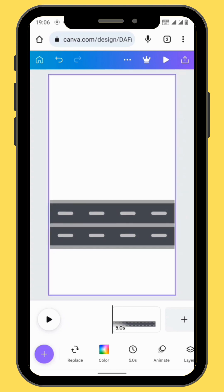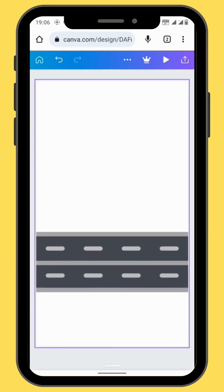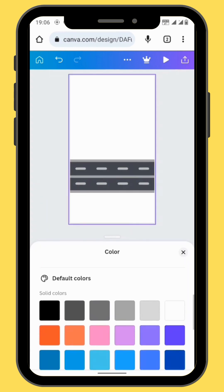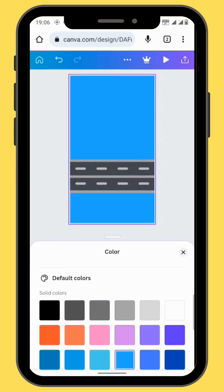Then we are going to give our canvas some color. Go to Color in the toolbar and choose a blue color.